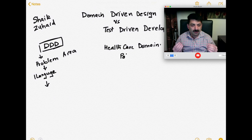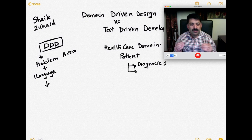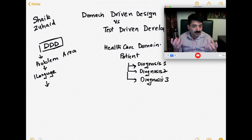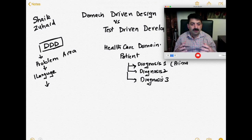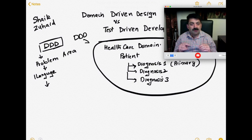Let me give you an example in the healthcare domain. In the healthcare domain, you have a patient who goes to the hospital and the doctor checks the patient and finds out that this patient is suffering from a cold. That cold is his primary diagnosis. He may also be suffering from other things — he may have a headache, a swollen tongue — so he may be diagnosed with multiple things, but the primary diagnosis is only the cold he went to the hospital with. This is domain-driven design: understanding how the healthcare system works.